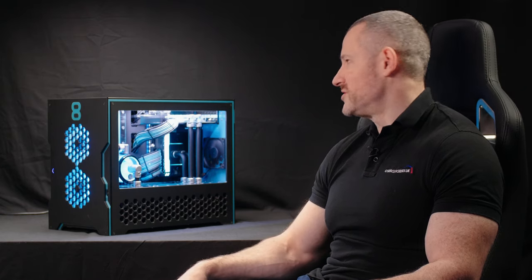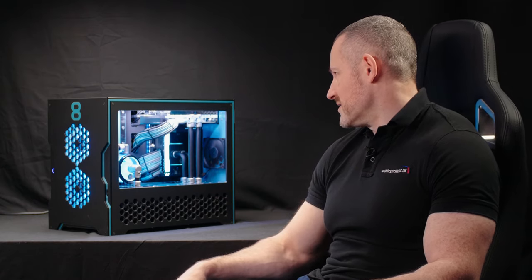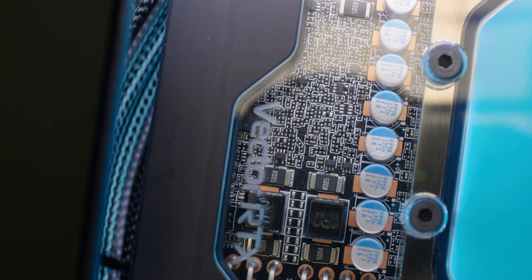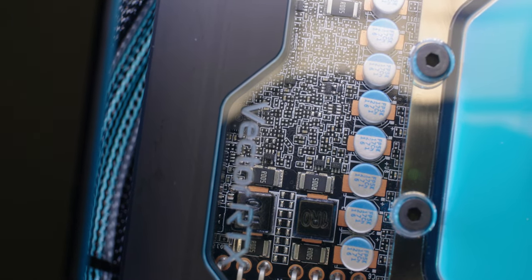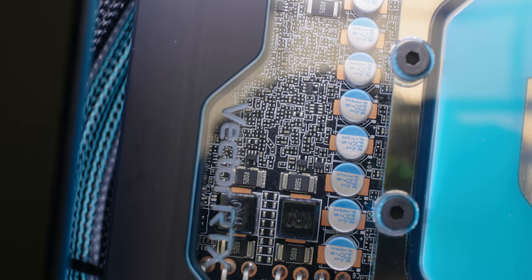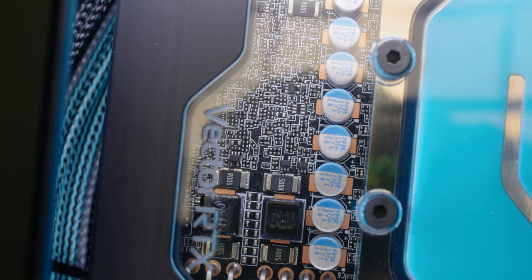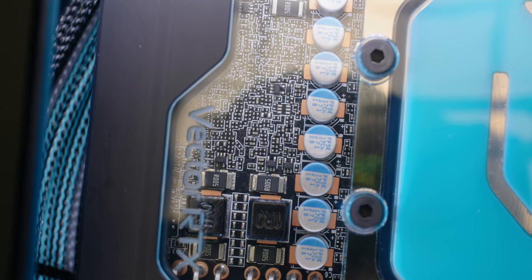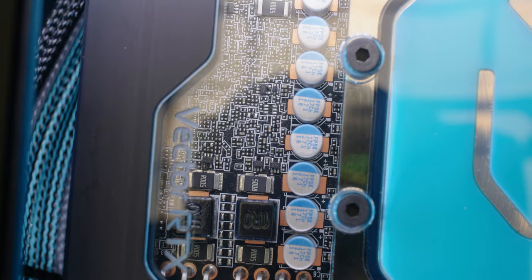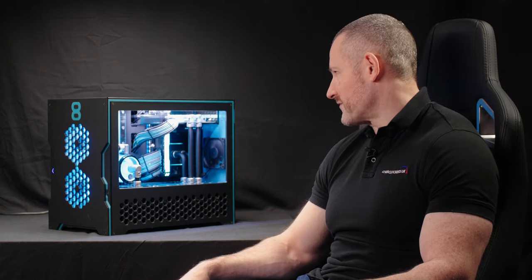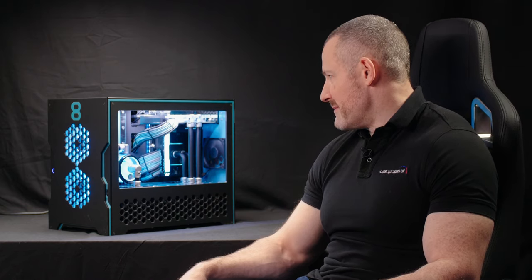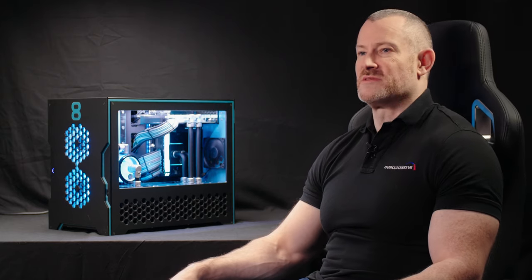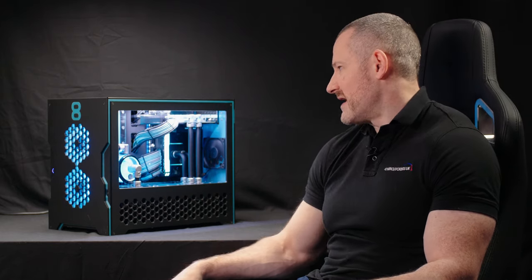GPU-wise we've got here a 3080 Ti which again comes obviously pre-overclocked by the customer, but we're also overclocking that further to take advantage of the water cooling and how far the GPU can be pushed when you manually overclock. So you can probably gain an extra five percent, maybe even ten percent on the GPU performance by manual overclocking.